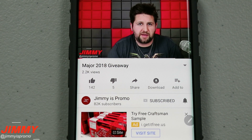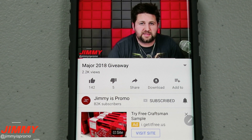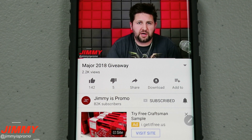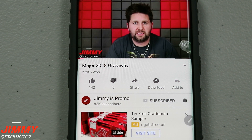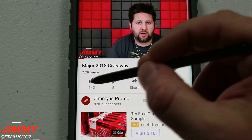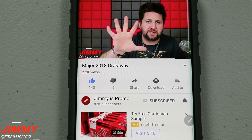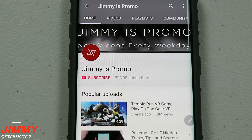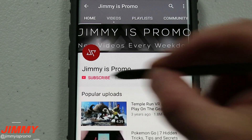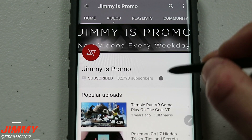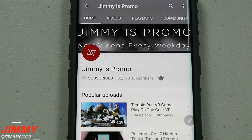Hello everybody, it's Promo here back again with another awesome video. If at any point in this video you guys like what you see, make sure you hit that like button, don't forget to subscribe, and hit the bell for notifications so you get notified of any future videos.